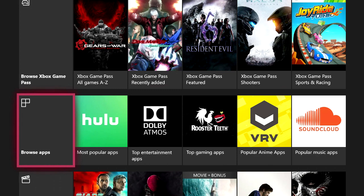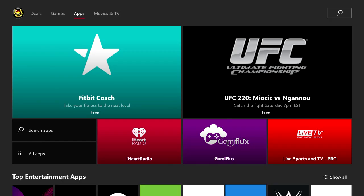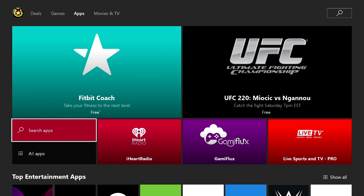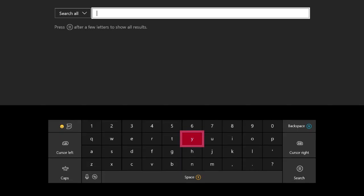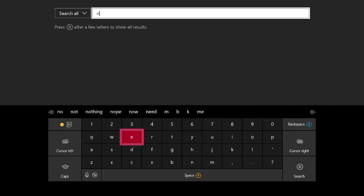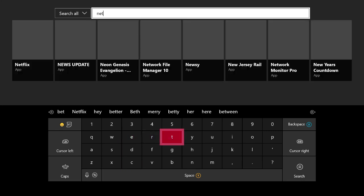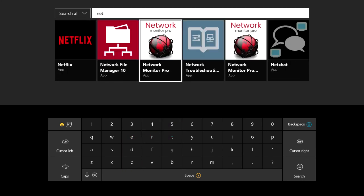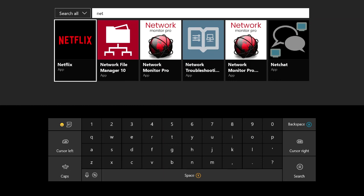Once you're in the app section, you actually have two different options. Your first option is if you have a specific app in mind like Netflix, Hulu, Cody, or Amazon. All you have to do is scroll down to where it says Search for Apps and type in whatever app you're looking for. For instance, if I type in 'Net', it will pull up Netflix and I can click on that and download Netflix, pay the membership, and start watching Netflix on my Xbox One.